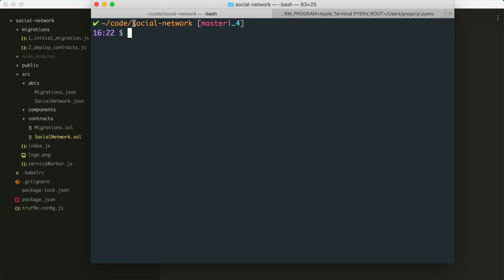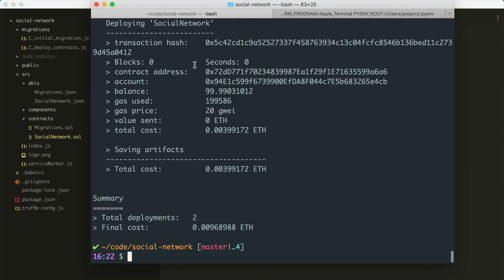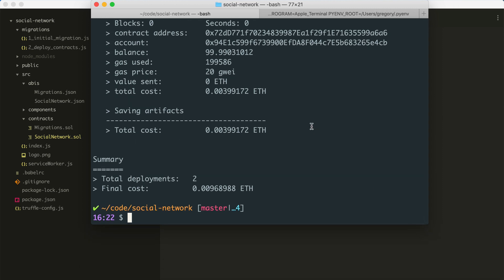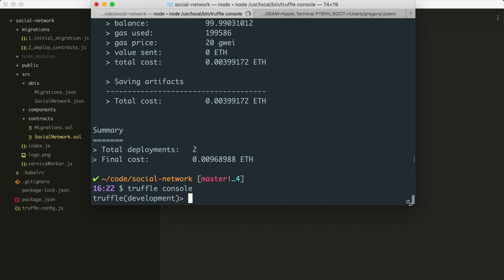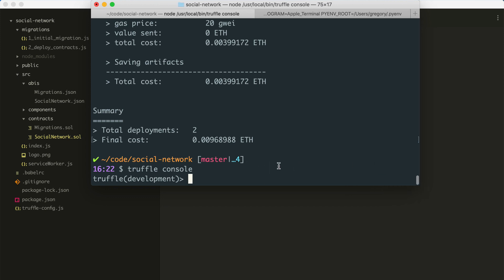Now that we've created that, let's go ahead and run the migrations and put this smart contract on our Ganache personal blockchain. From the project directory in the terminal, I'll run truffle migrate. It worked — we can see that the smart contract was put on our development blockchain. Now let's try to interact with it in the console. I'm going to open the console with truffle console.